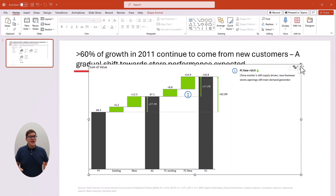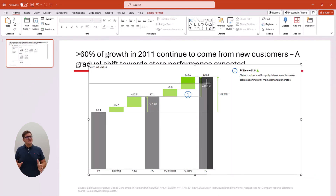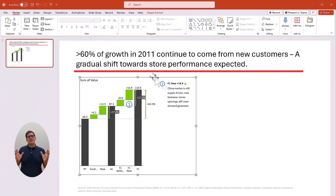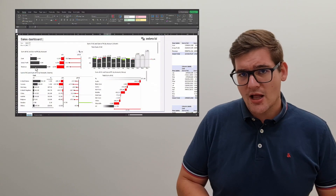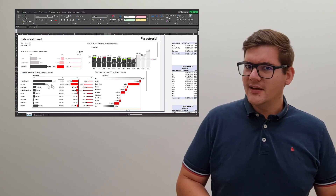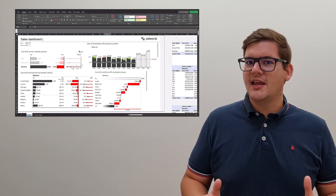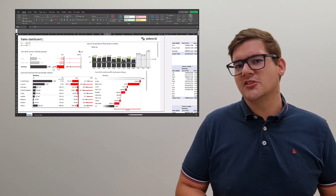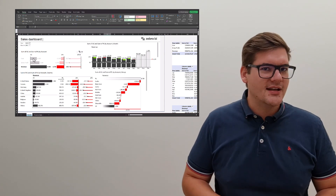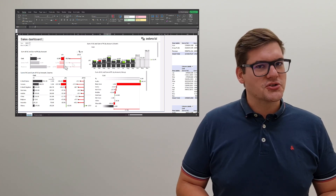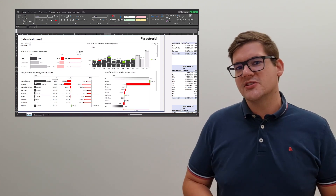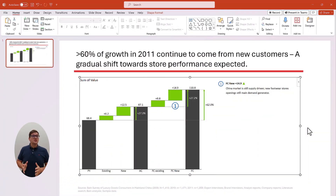Zebra BI helps even more — the chart is completely responsive, so you can maximize the amount of data that fits on your slide. As a side note, Zebra BI is also available in Excel, and with its visual filtering ability, your exploratory data analysis will be much easier, allowing you to produce charts with meaningful data visualizations more efficiently.